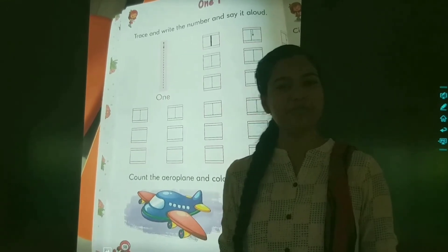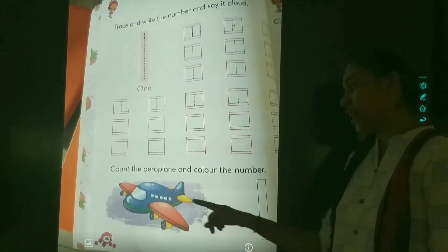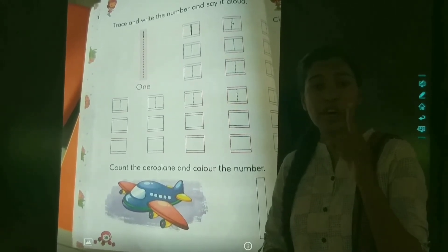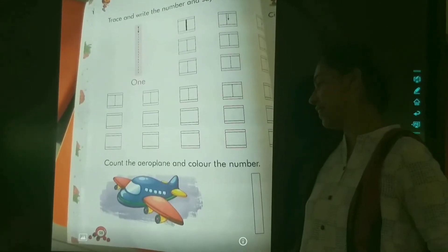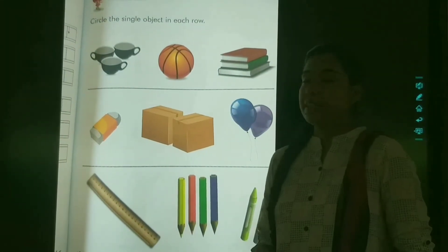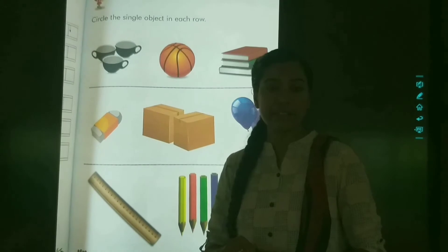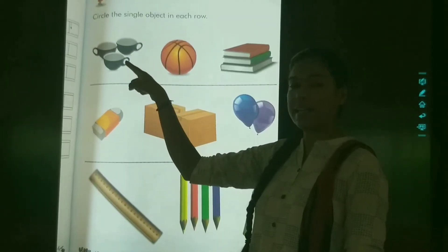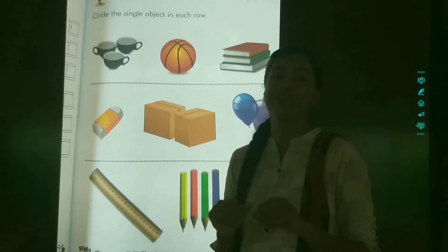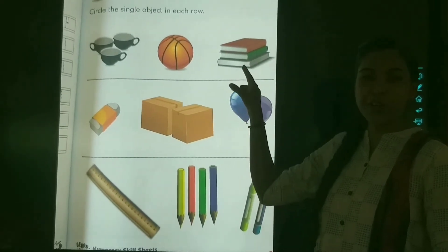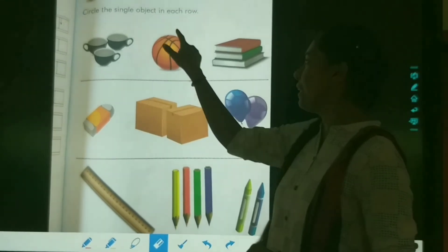Now it's time for fun work. Count the aeroplanes and color the number. You have to count the aeroplanes and color the number. Here it is written one — can you count how many aeroplanes are there? One or two? Yes, it is one. Then you have to color the number one. Next: circle the single object in each row. How many cups are there? One, two and three. Are you going to circle the cup? No. Books? No. And a ball? Yes, because it is single. We will circle the ball.